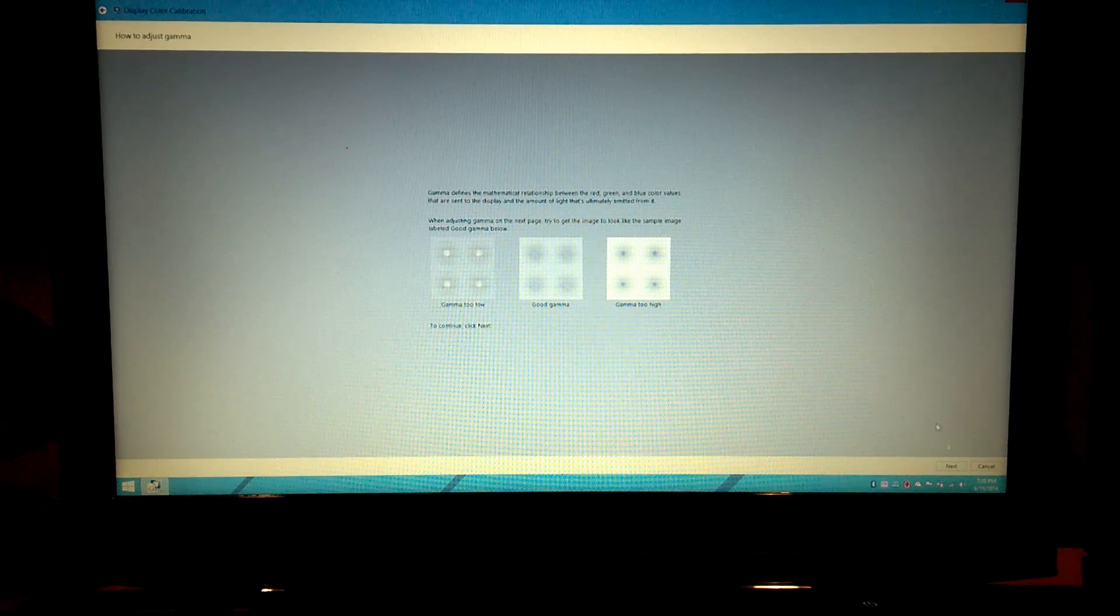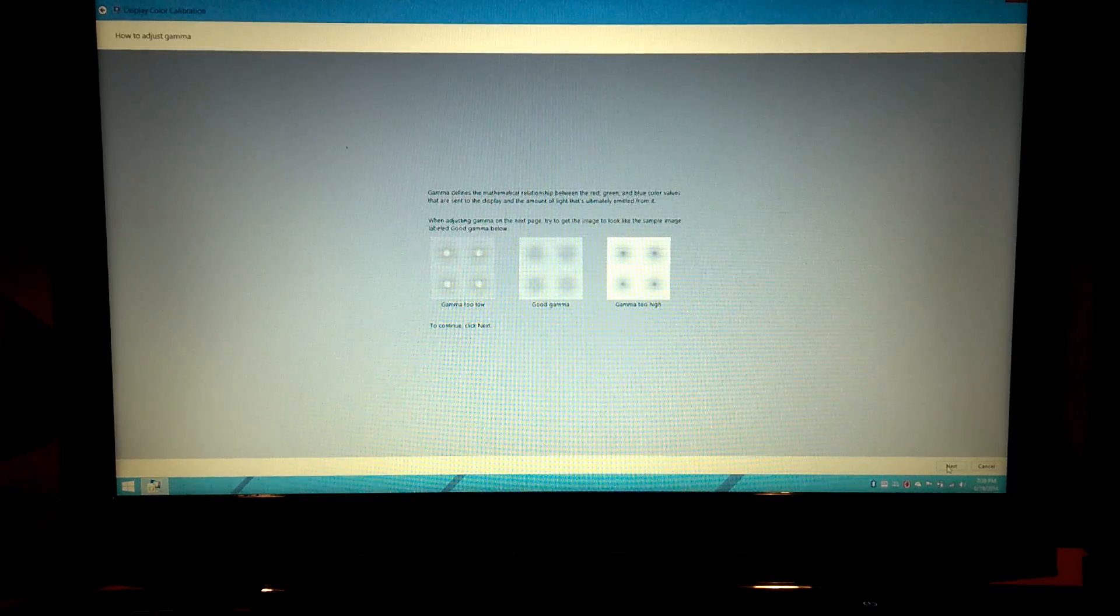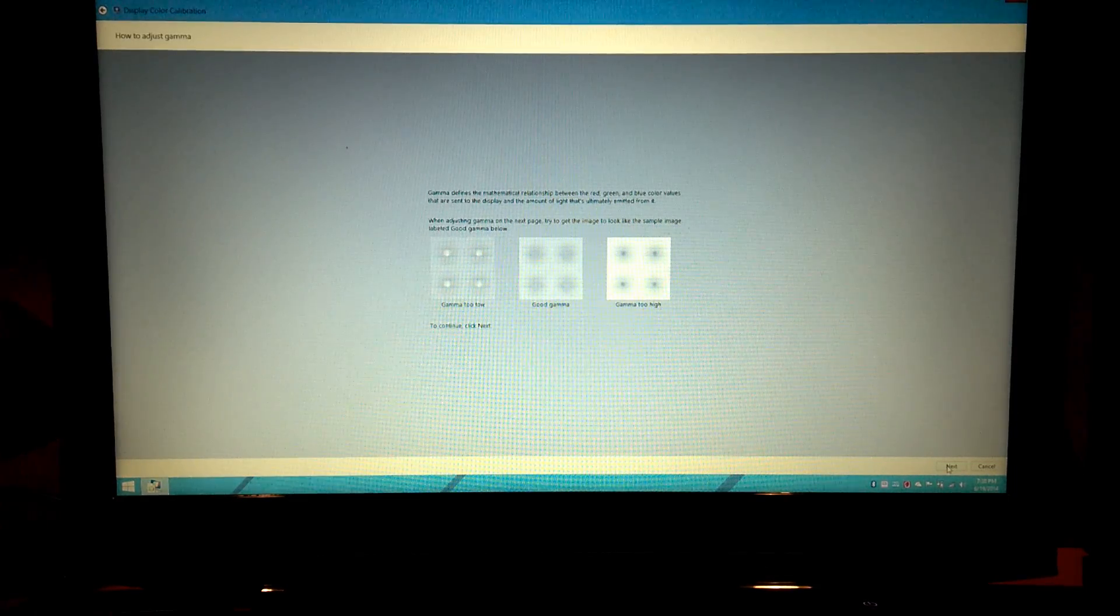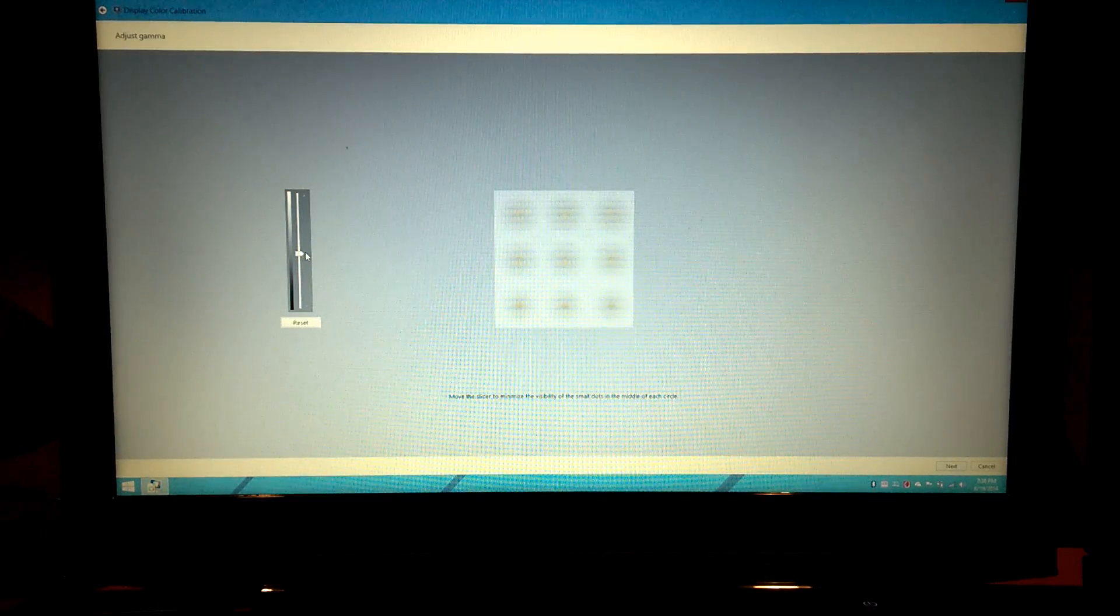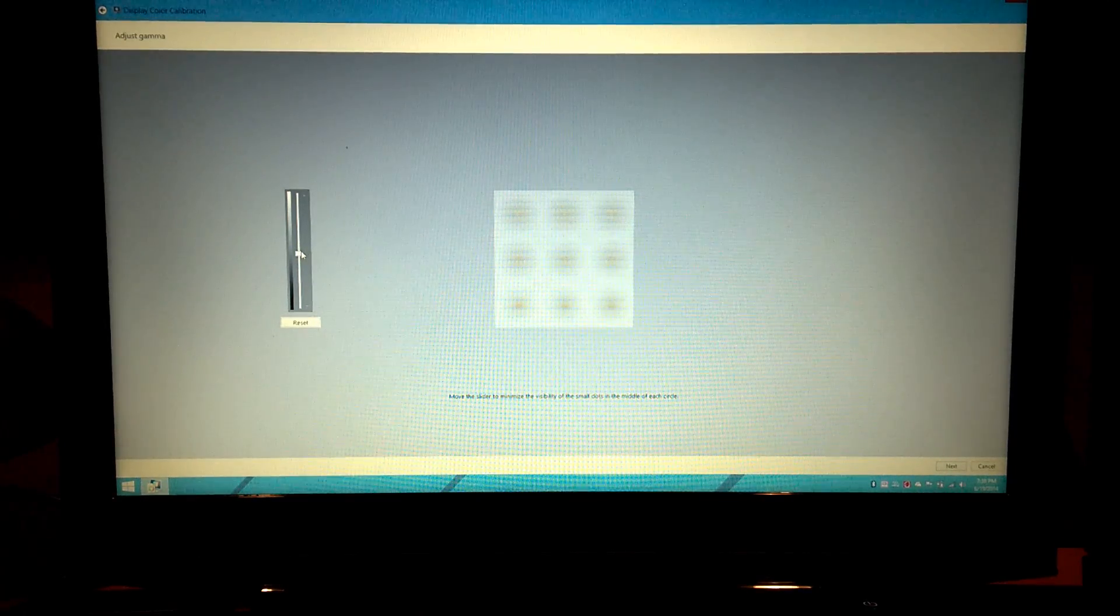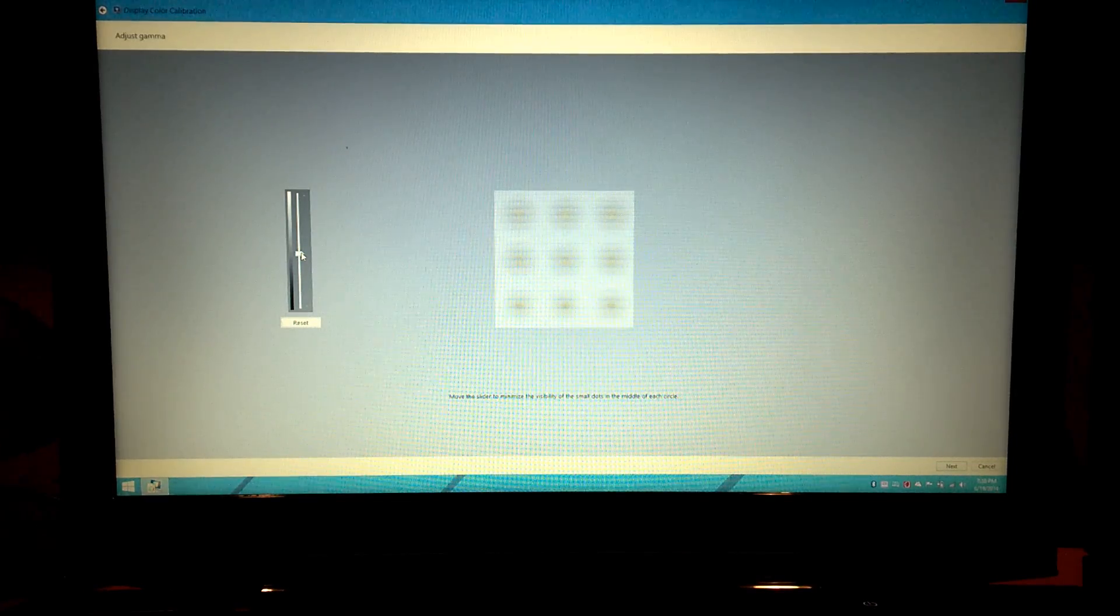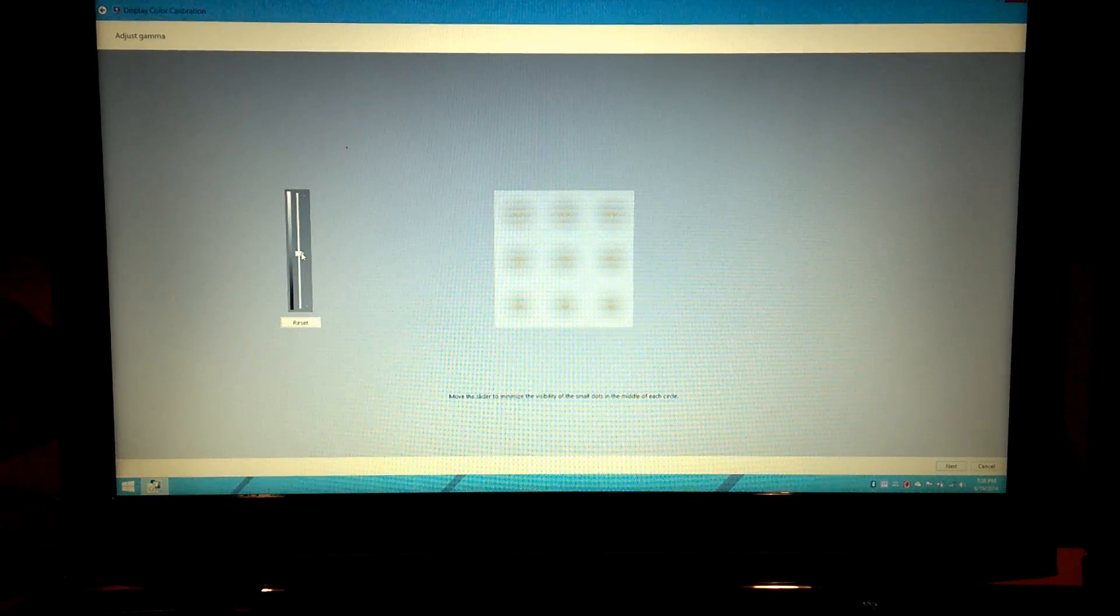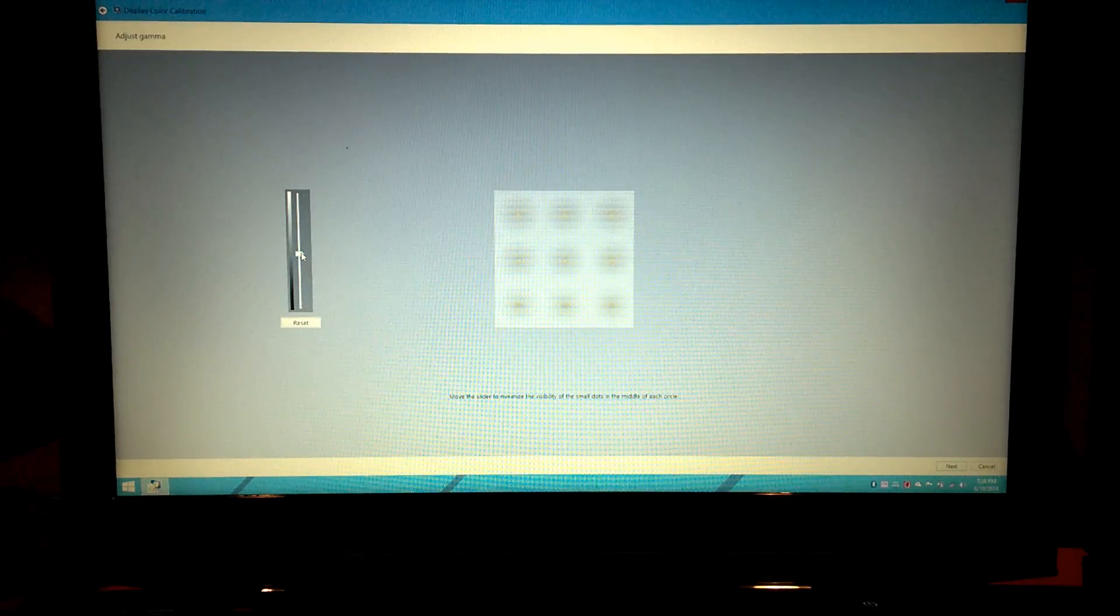Here's where you begin to adjust your gamma. So if we hit next, these screens are just kind of explaining what to look for and how to do it.